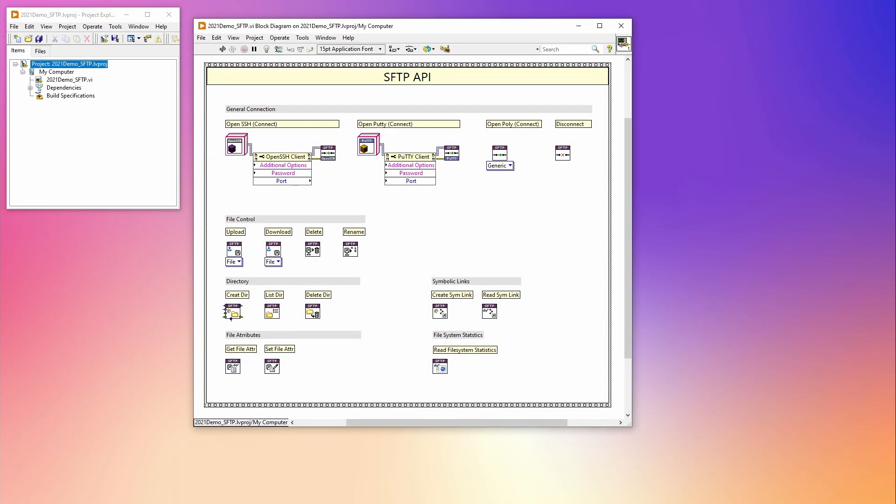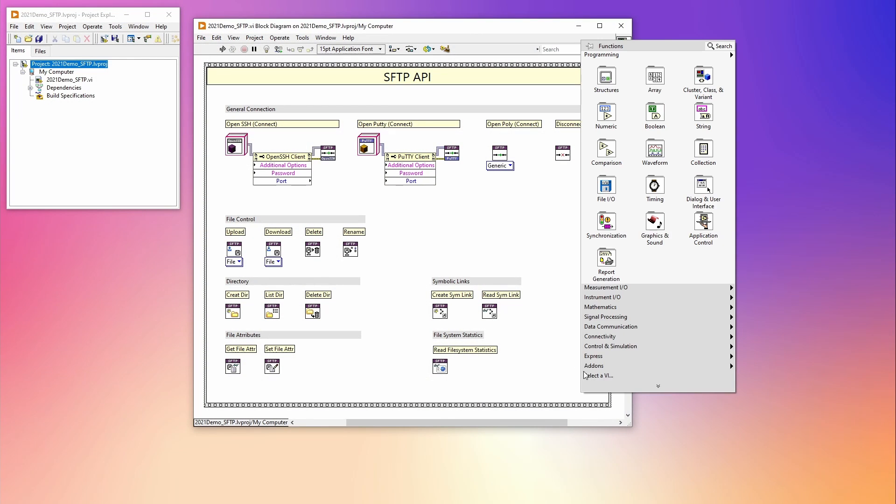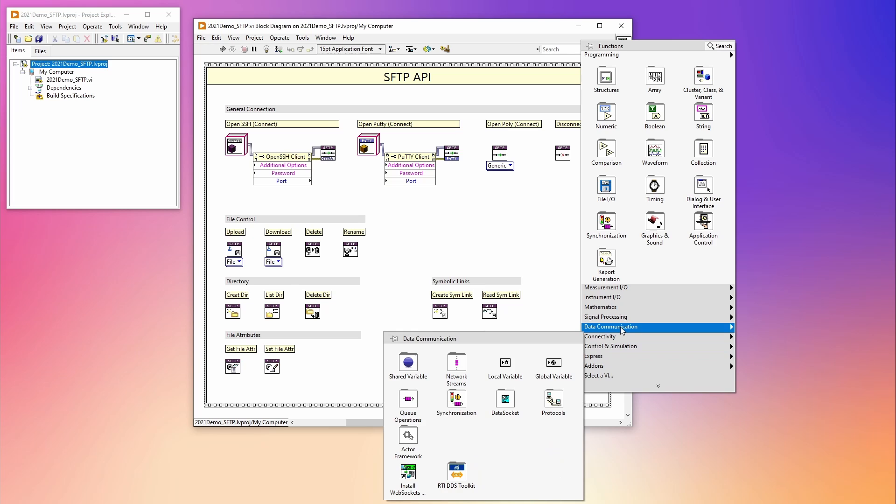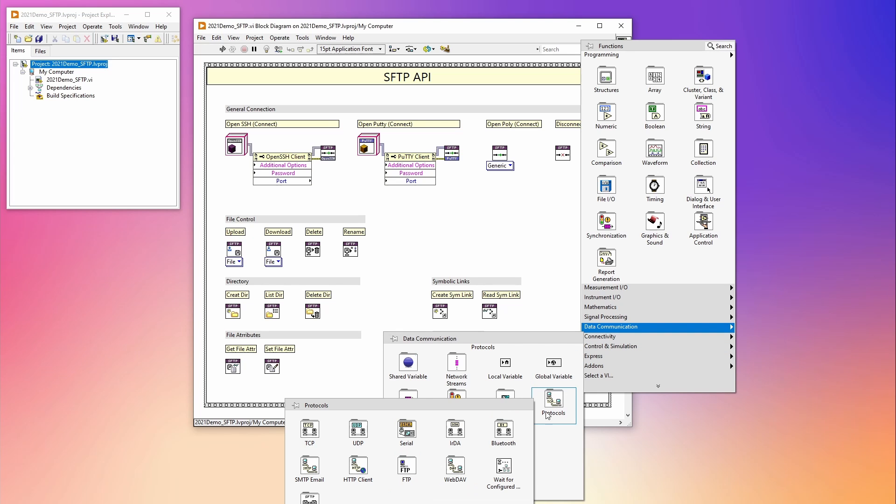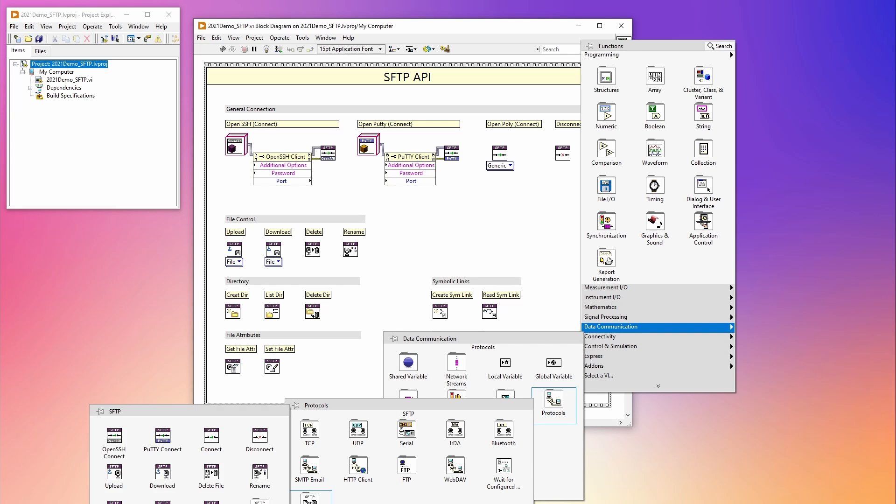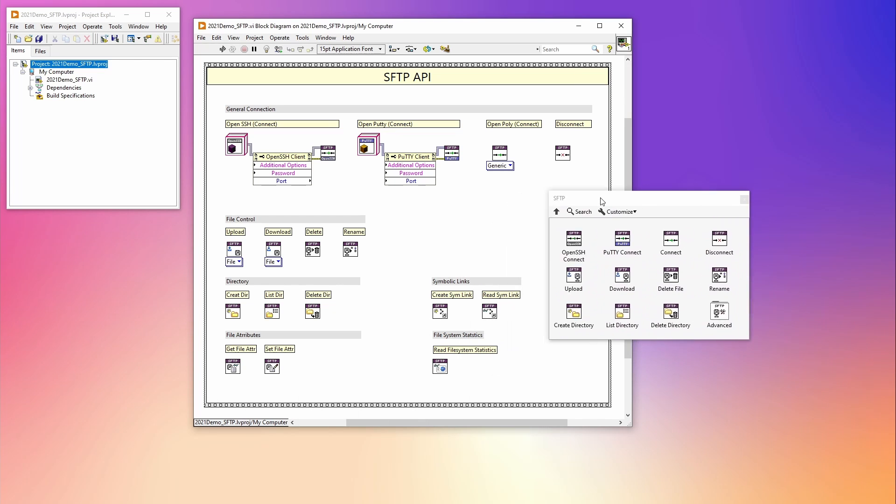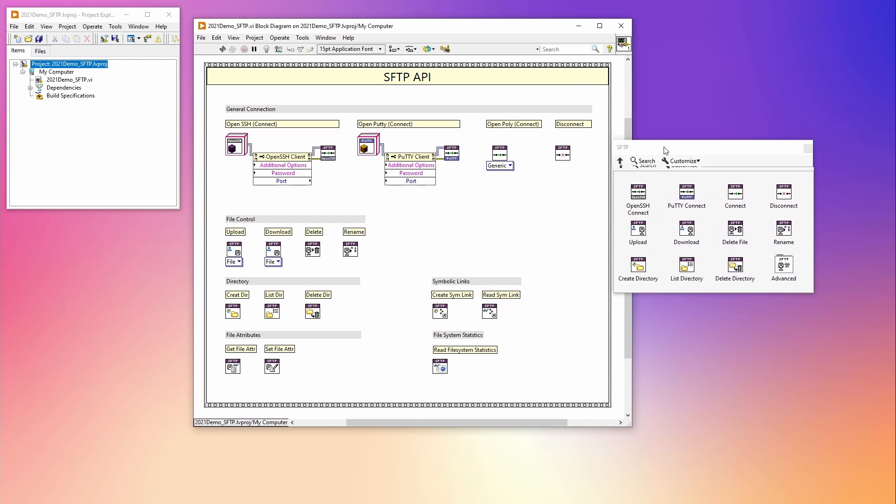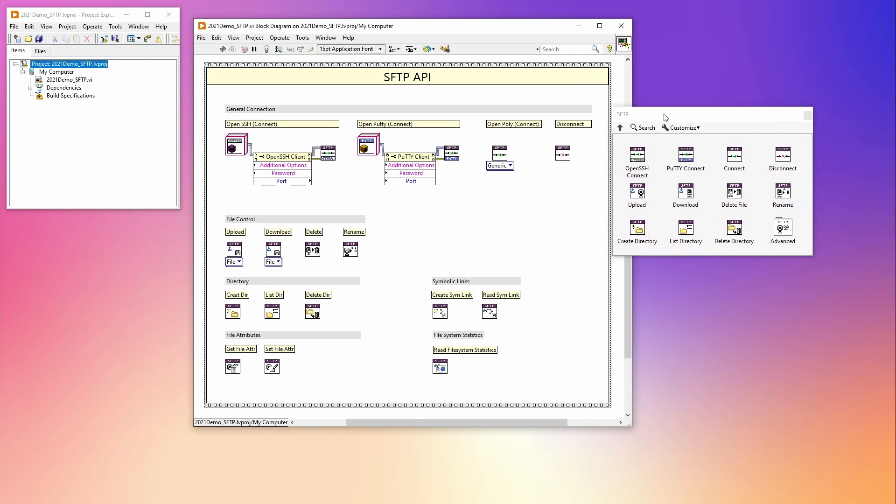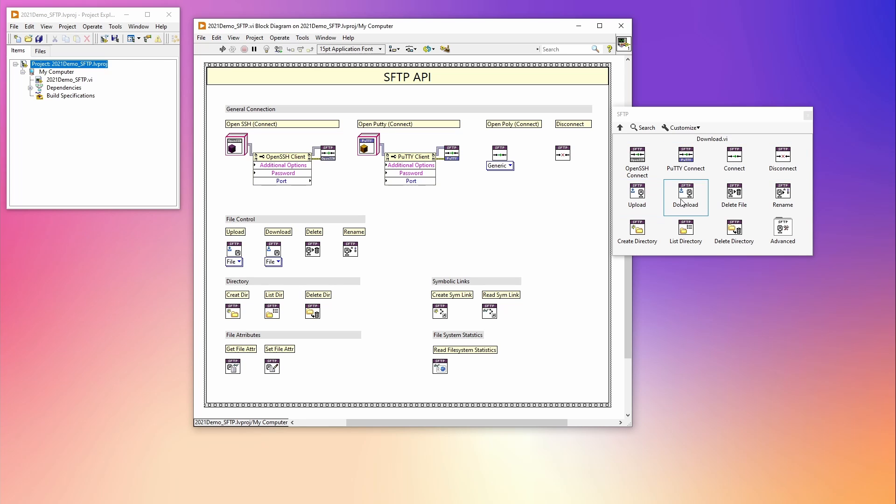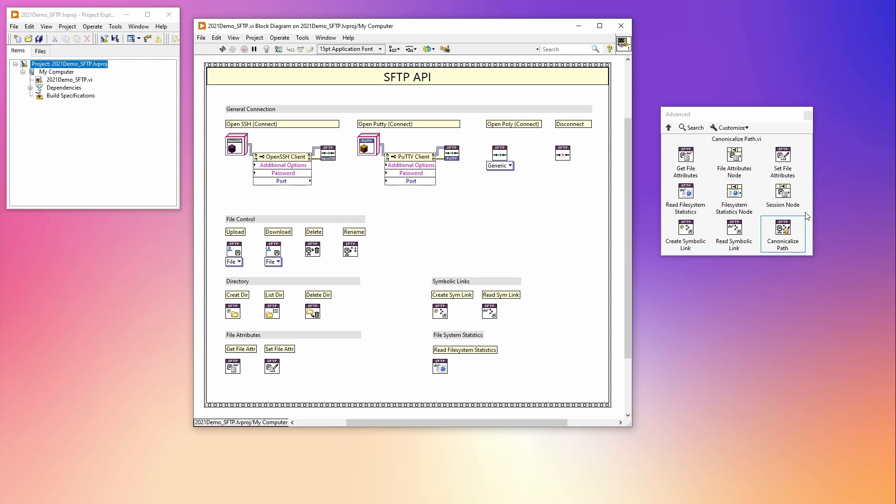One of the most exciting features of LabVIEW 2021 is the new SFTP API pallet. This pallet holds VIs made for connecting with devices using SFTP. SFTP means Secure File Transfer Protocol, which leverages SSH for transferring files. This means you can now download and upload files using password and key-based authentication, which is a much safer way for transferring files than FTP.